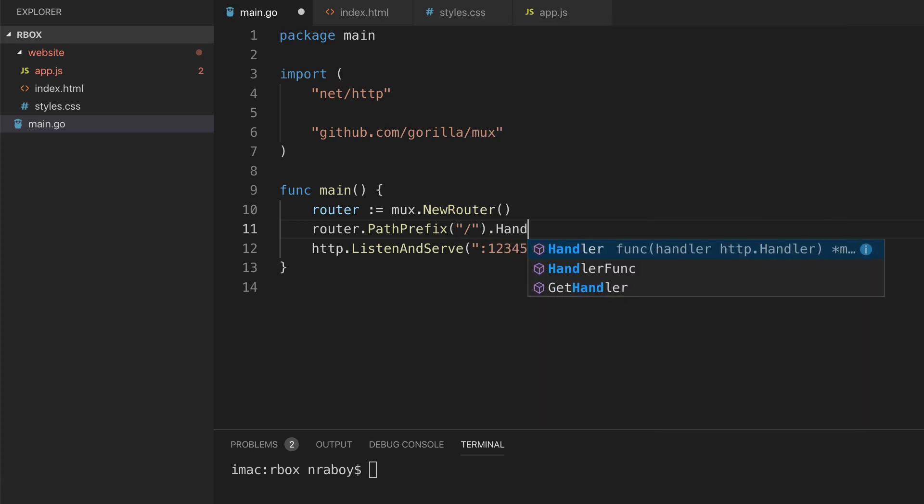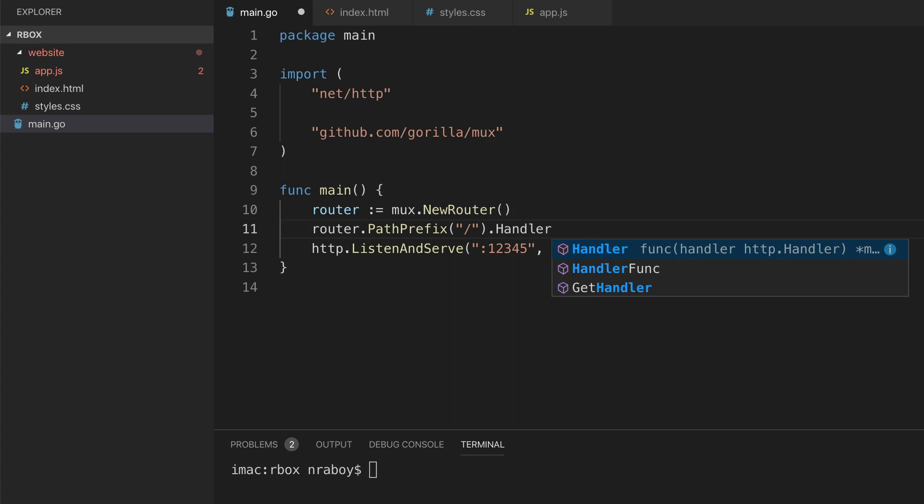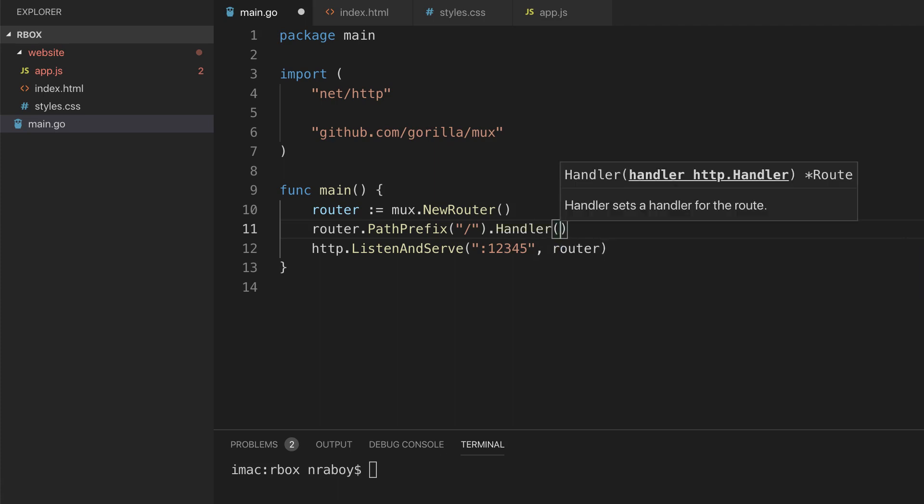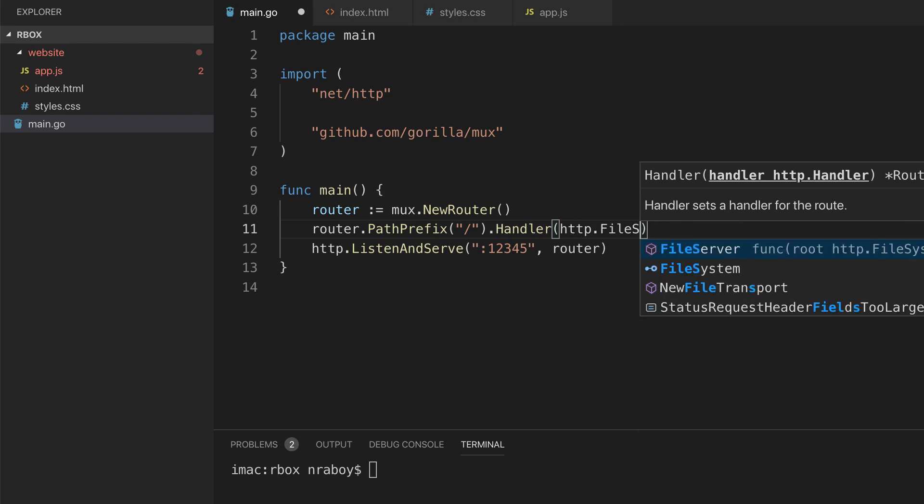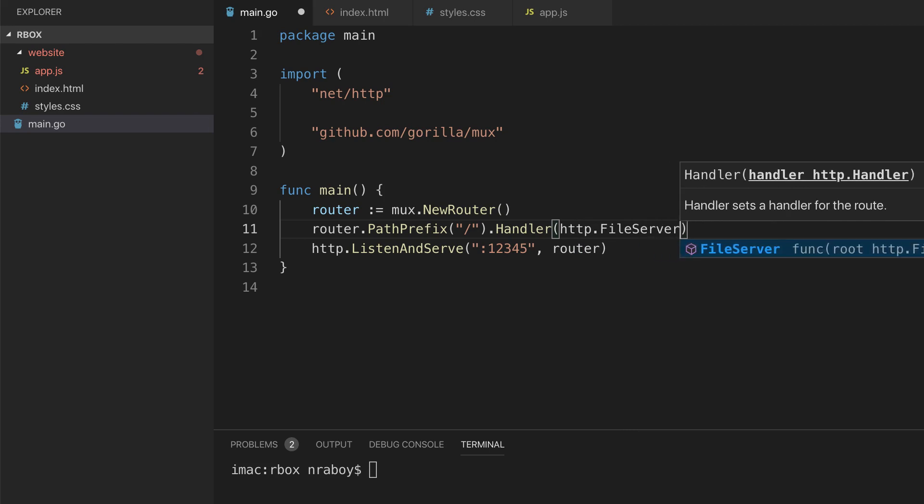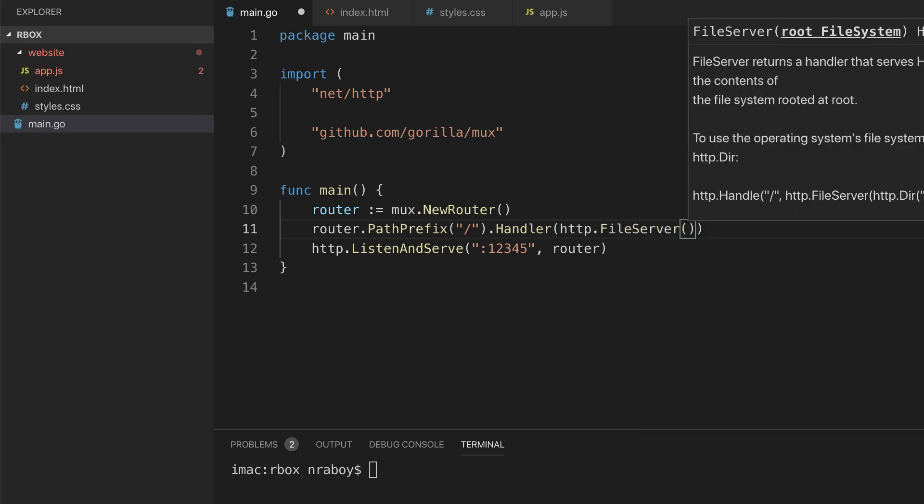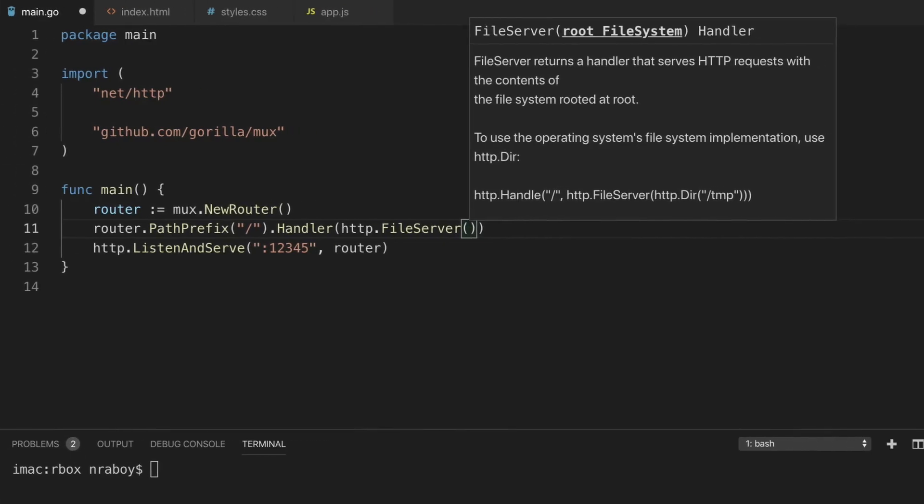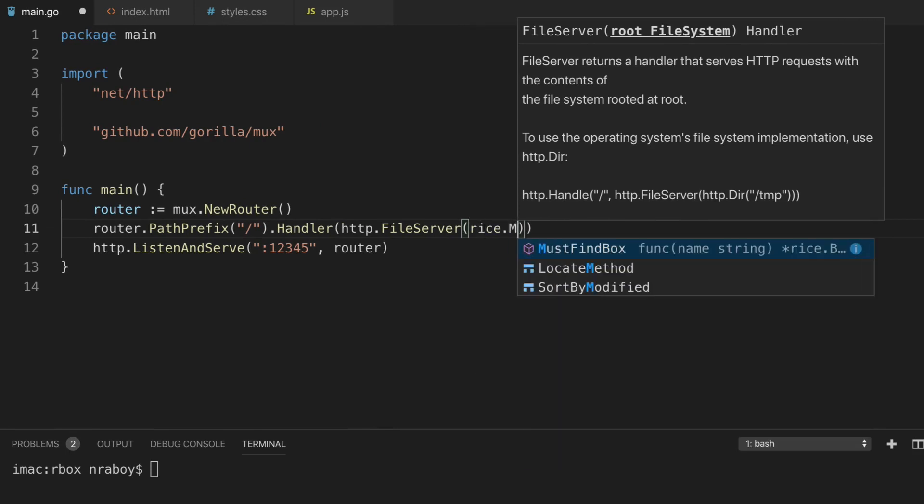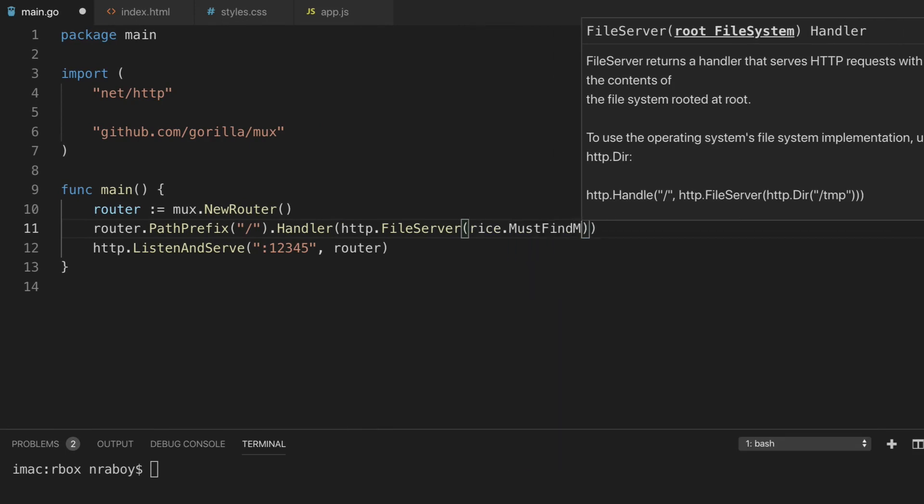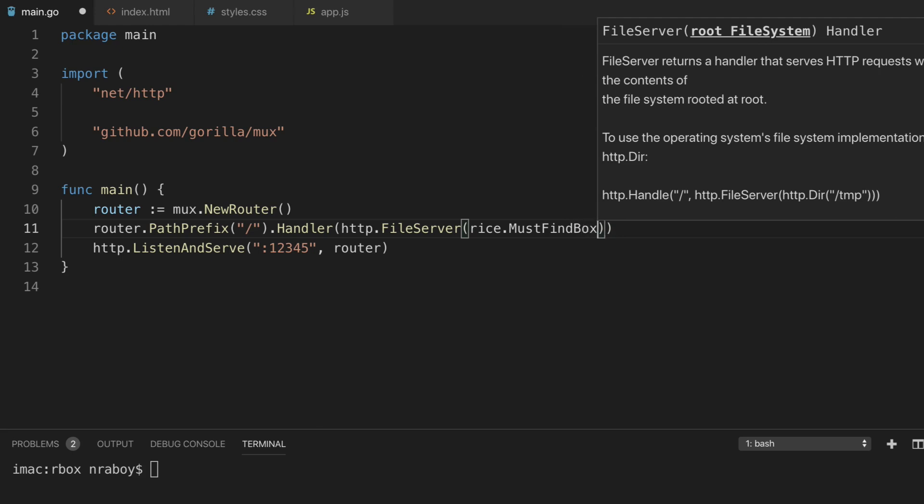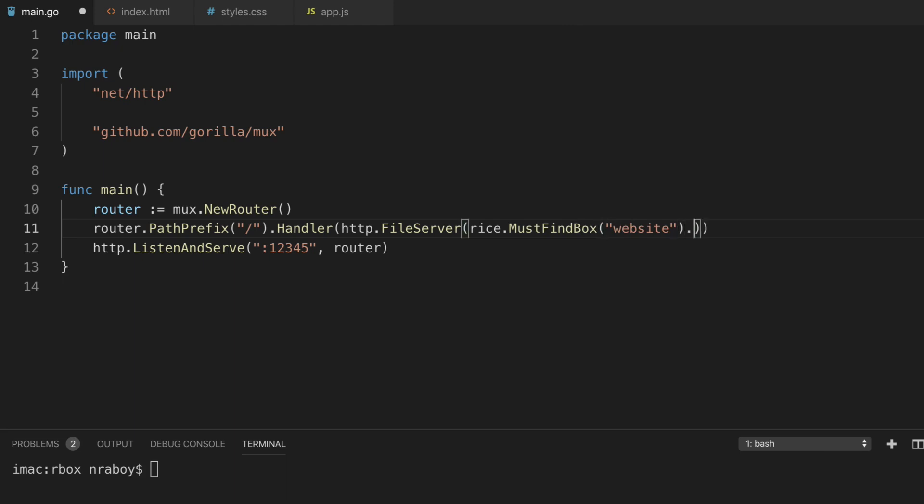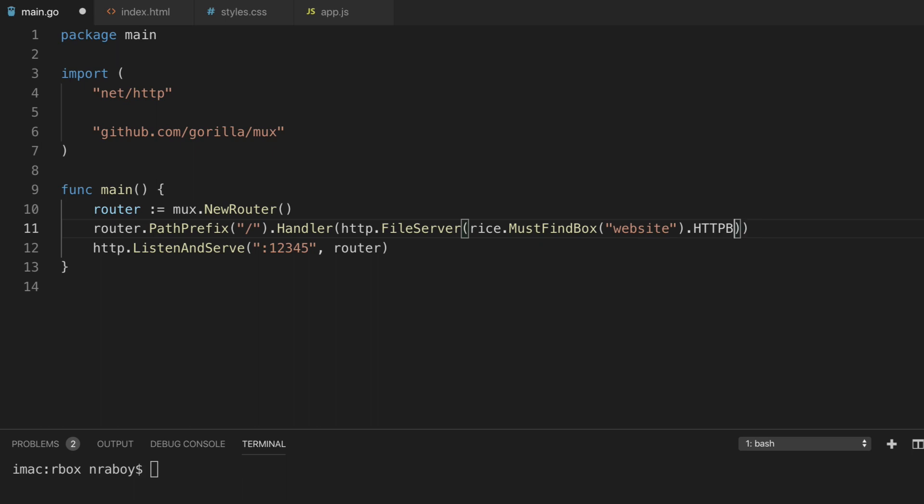We have a handler. So what happens when it's actually called? What kind of logic is going to be applied? We're going to say http.FileServer. So we're going to use the Go file server and it's going to use rice. We're going to say rice.MustFindBox, we're going to pass in that website directory. And then what we're going to do is outside of that, we're going to say .HTTPBox.